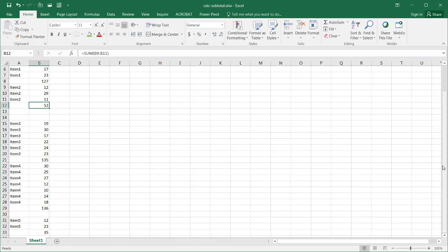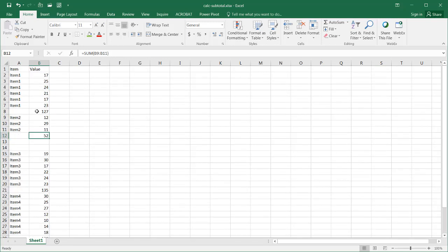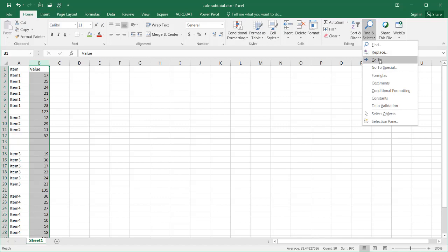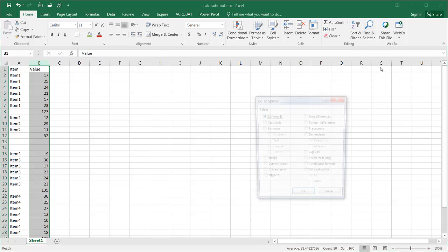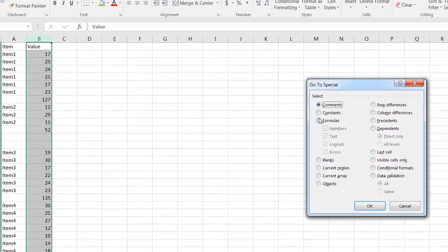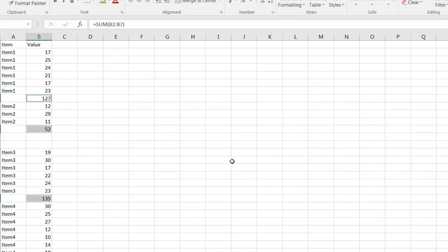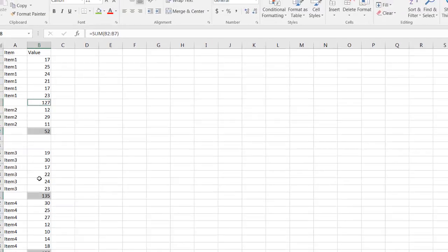So let's say we want to highlight our values that are the subtotals. I can select column B again. Select Go To Special. And all I want to do is just select the formulas because, as you saw before, that was a sum formula or sum function. So I'll click OK. And now you notice only those particular cells are highlighted.